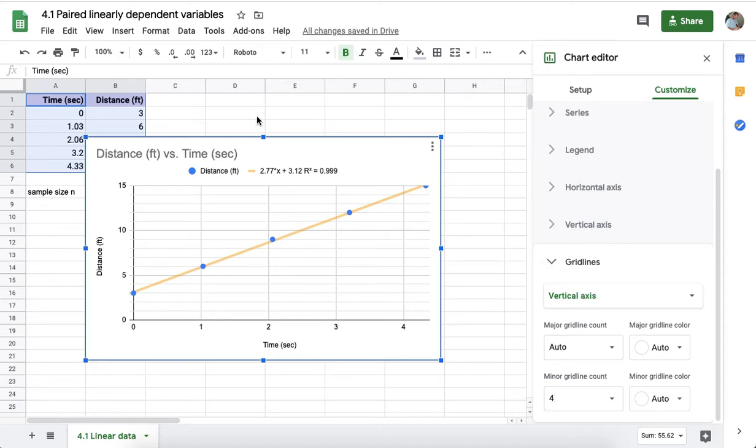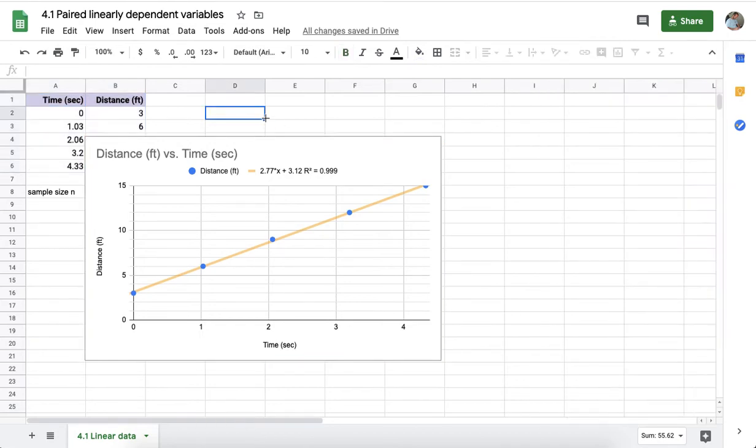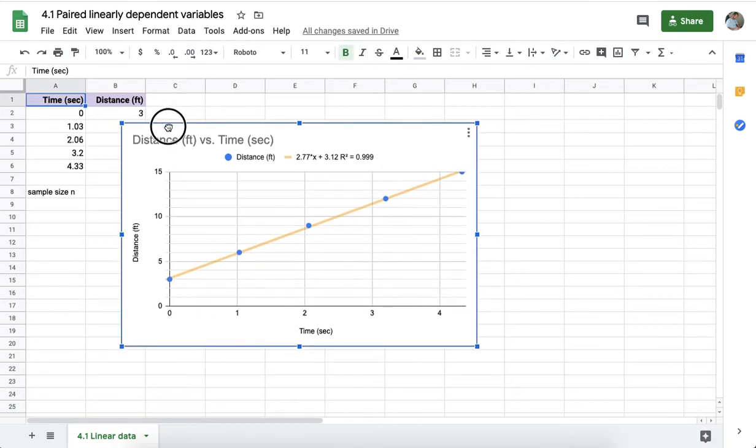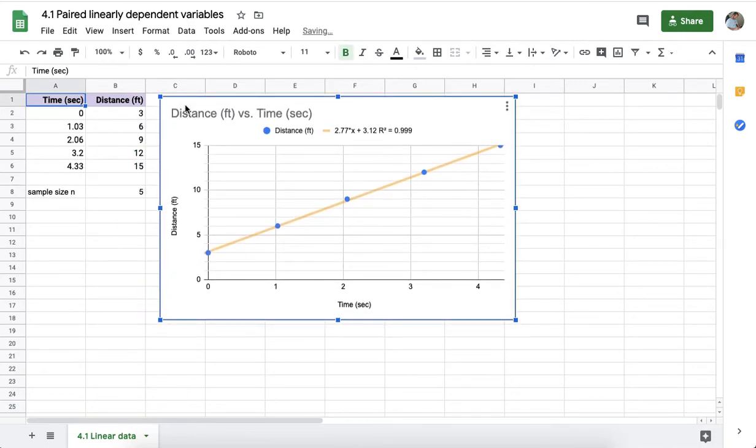These options are not available in the app itself. But if you are working with a desktop or a laptop, then these are certainly useful options for making the graph.